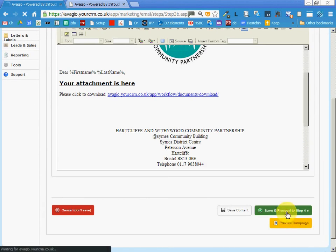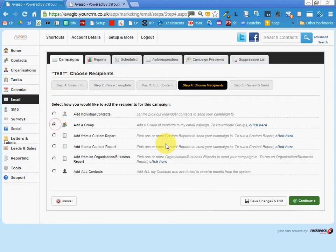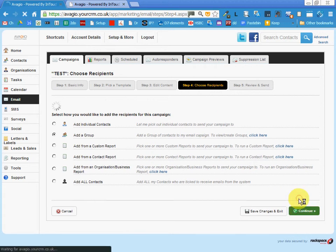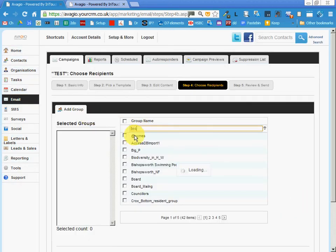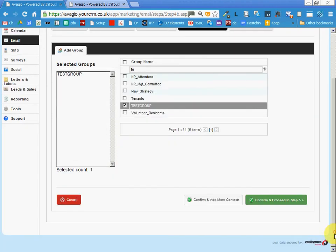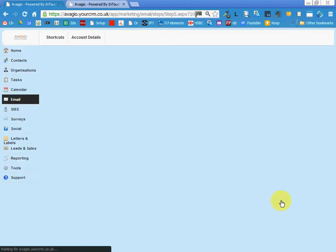We're going to keep going and we're going to add the group. The group is called test group. Keep going.